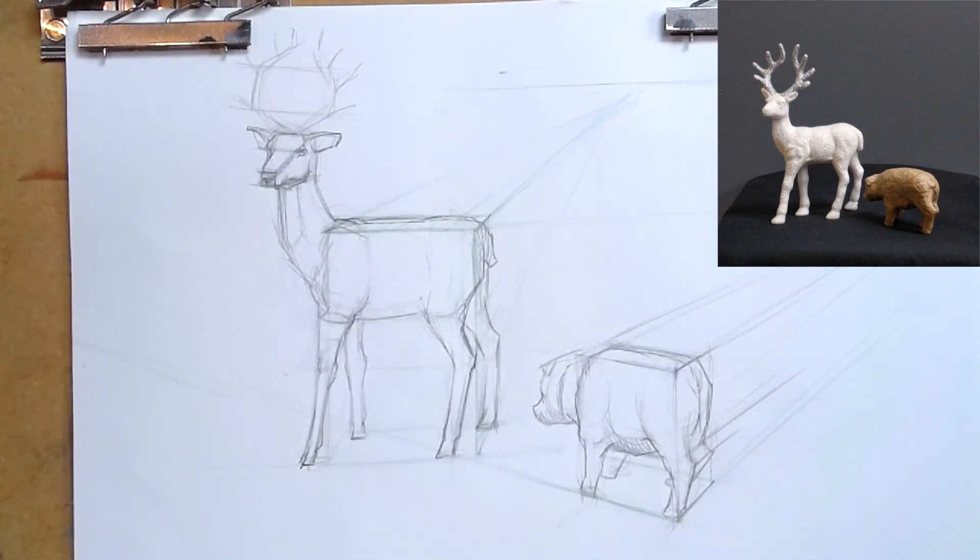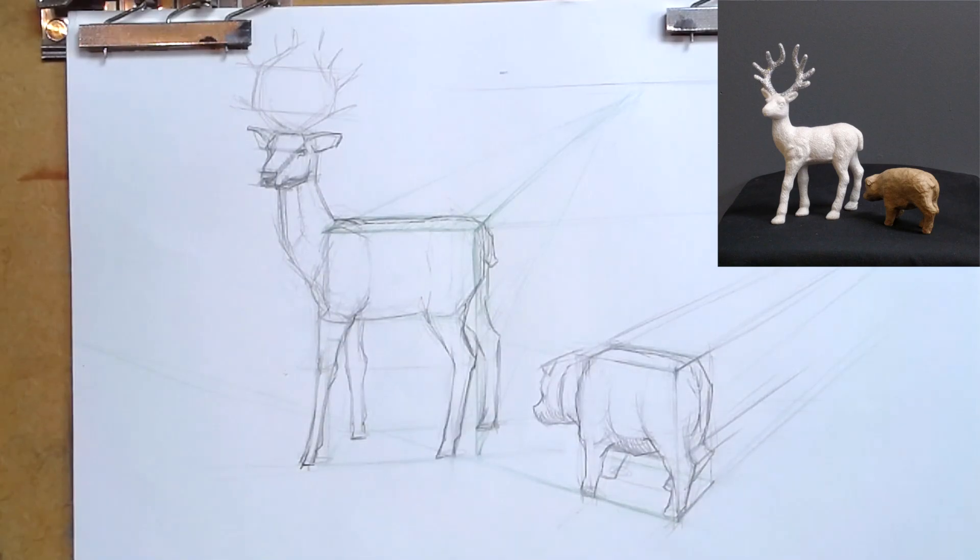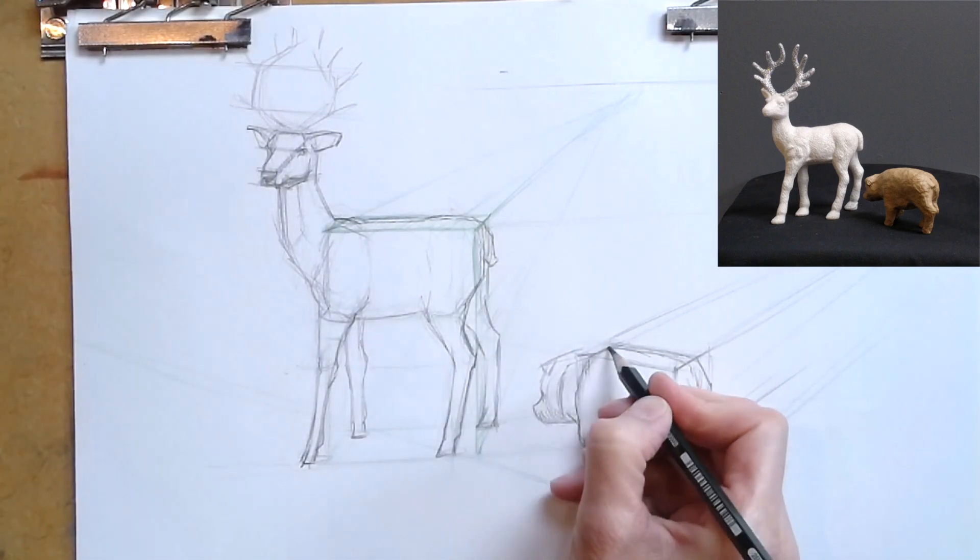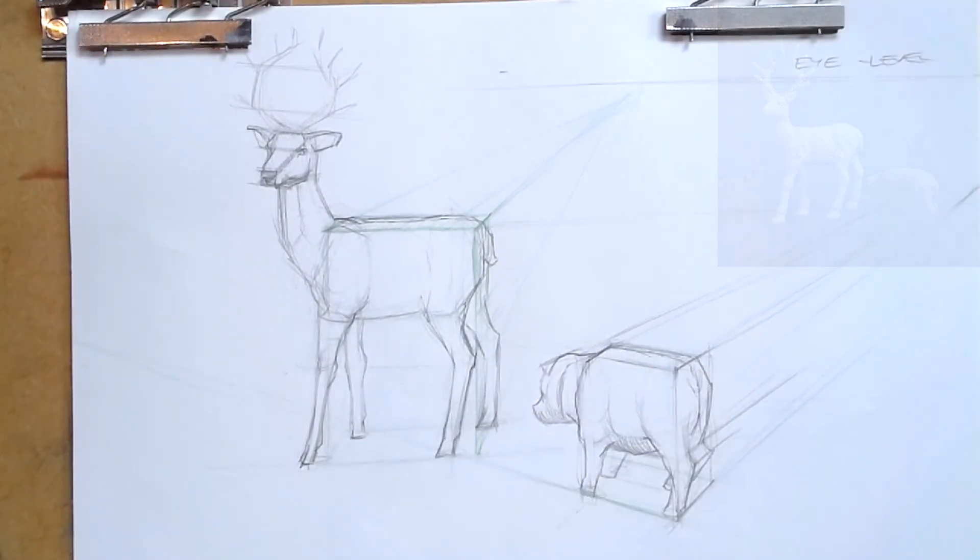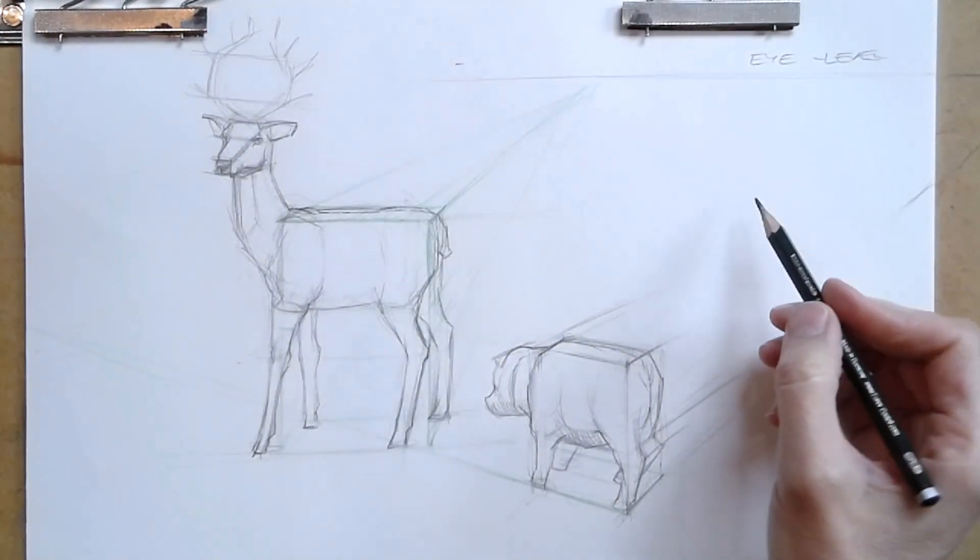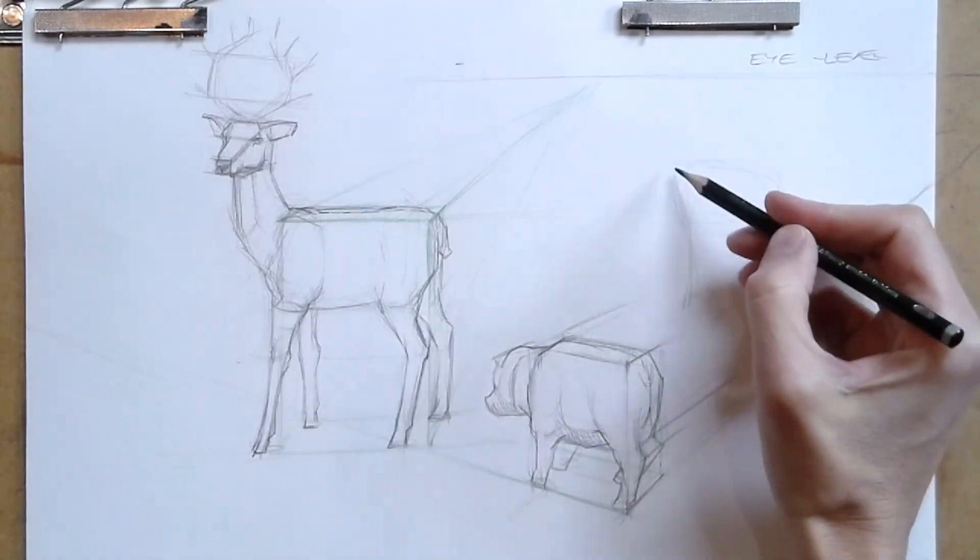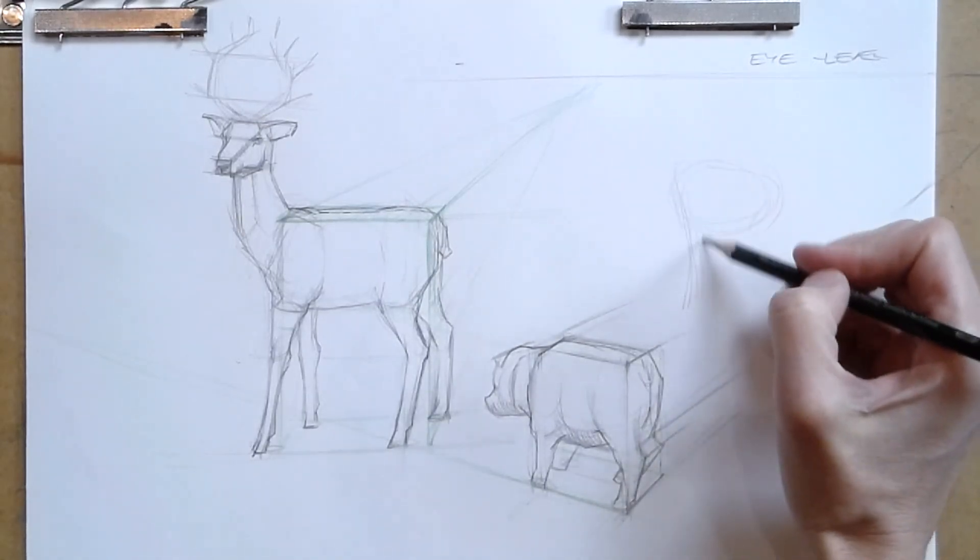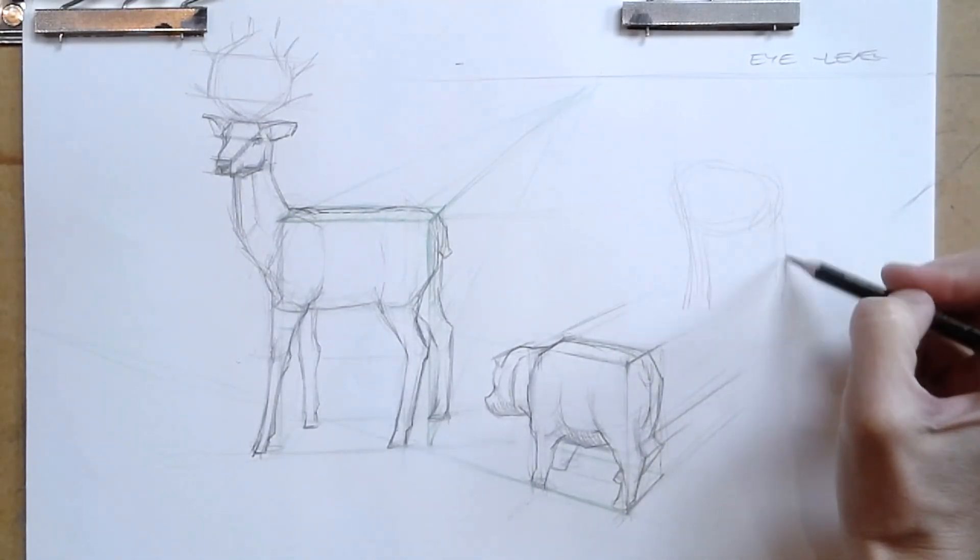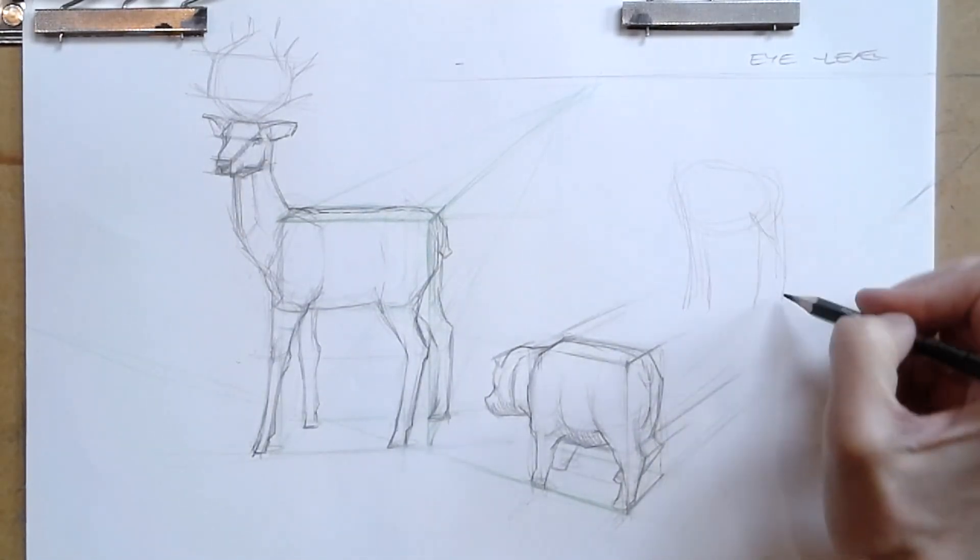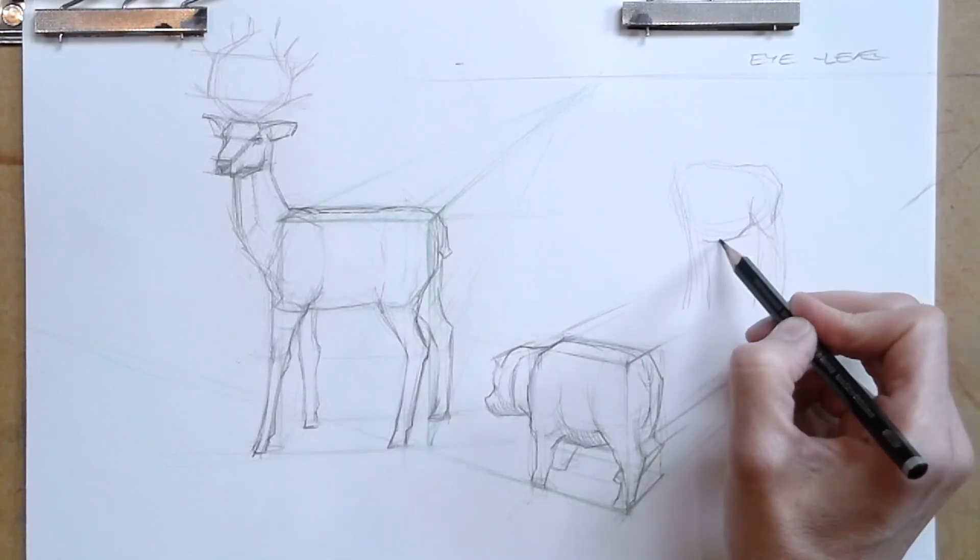So I said ankles earlier, but I meant joints. Let's look at what happens if we don't look at how we can fit an animal inside of a box.